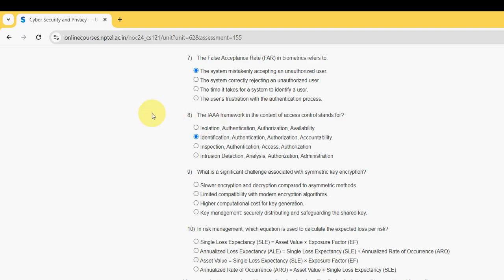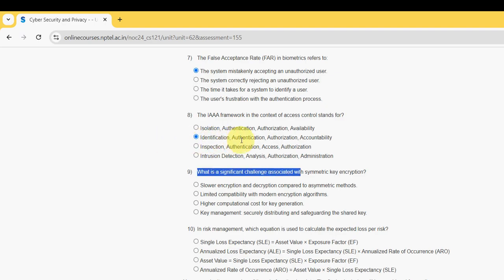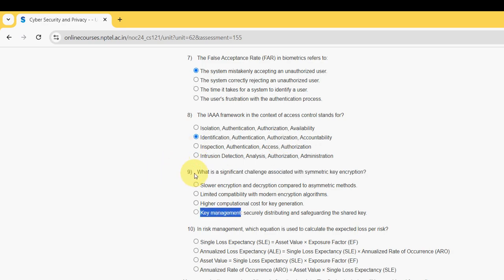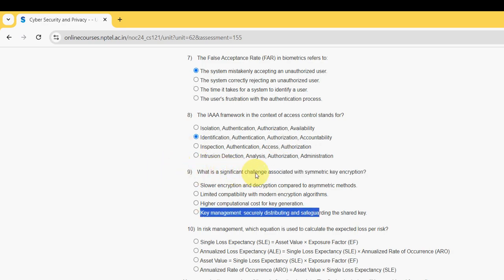Next, moving on to the ninth question: What is a significant challenge associated with symmetric key encryption? For ninth question, the probable answer is fourth option: key management, securely distributing and safeguarding the shared key. Mark fourth option.